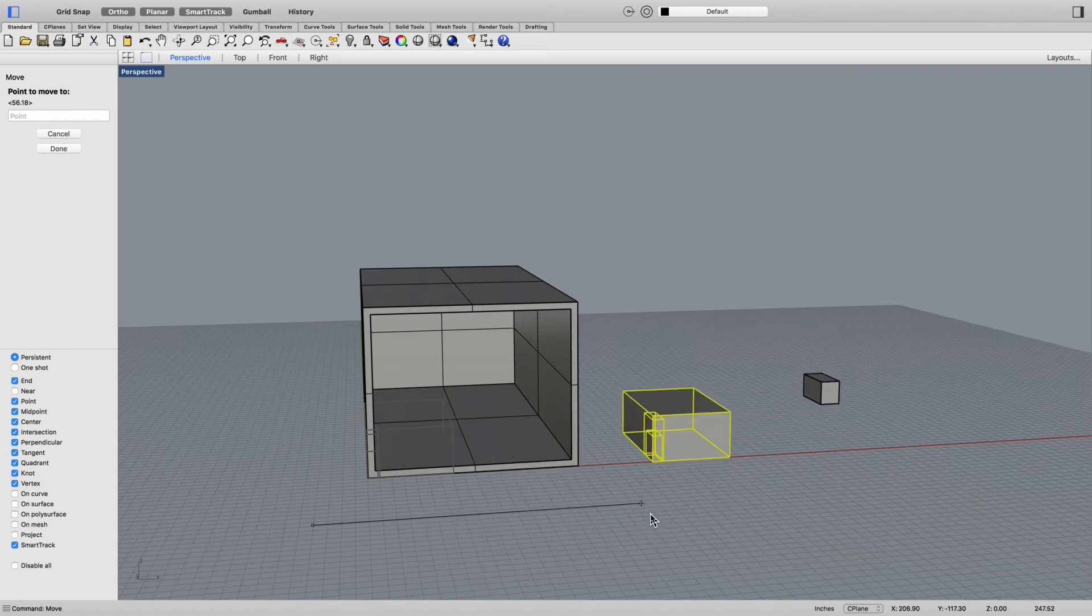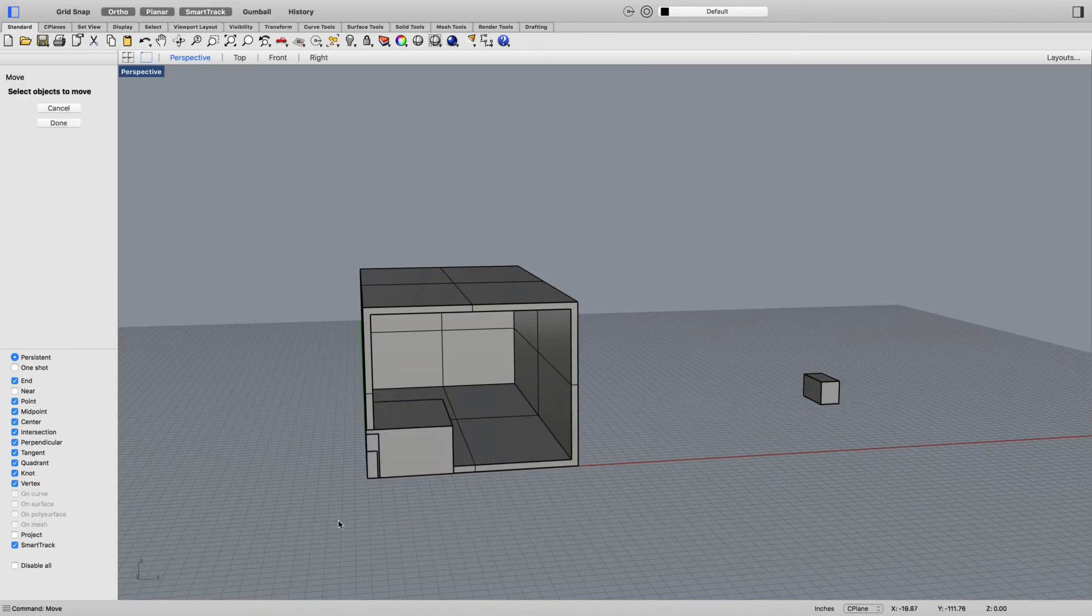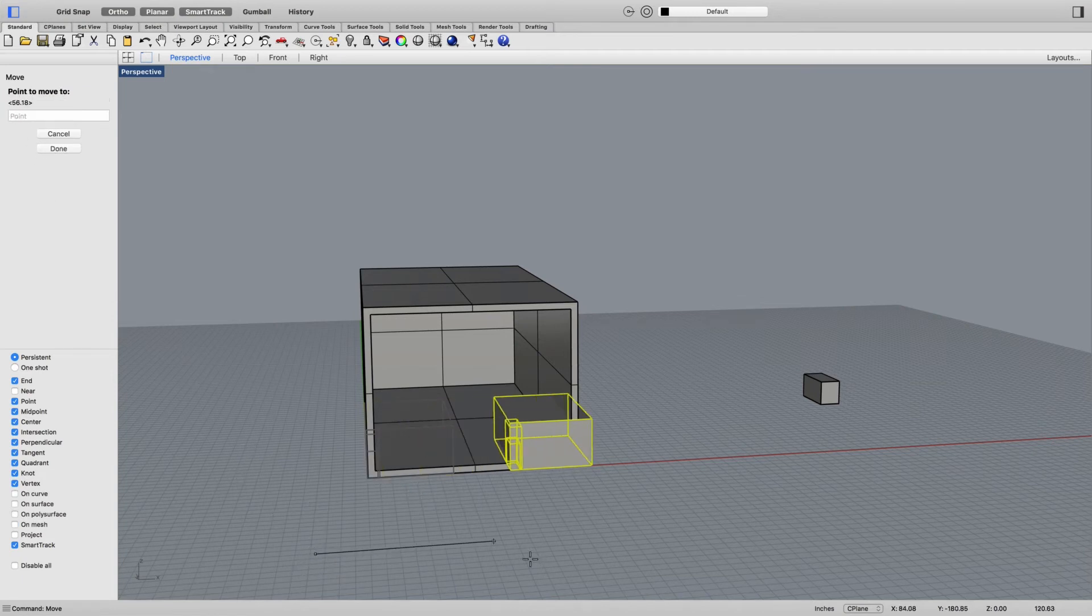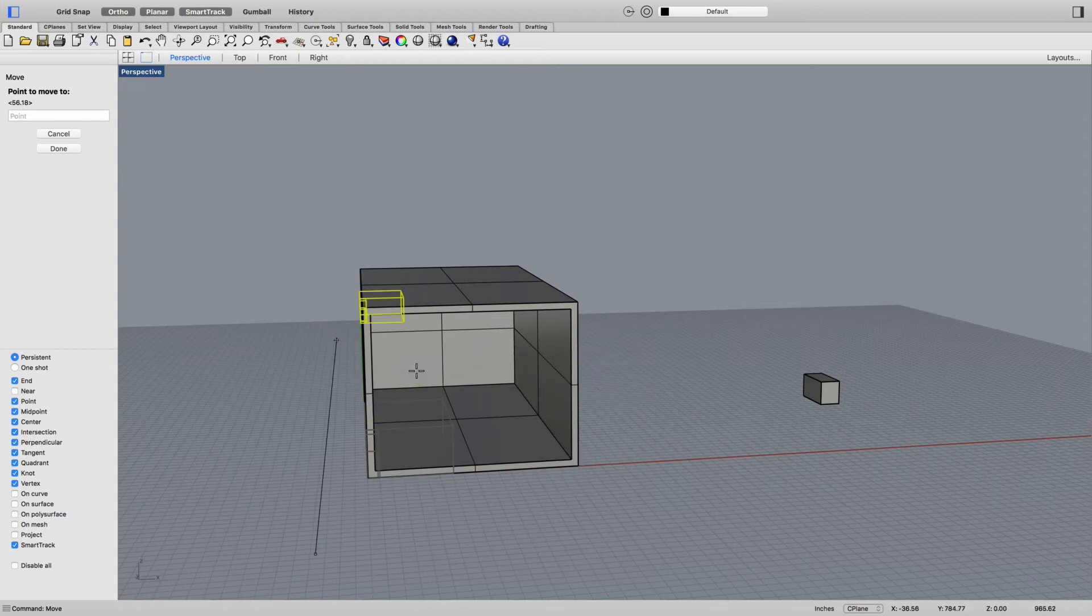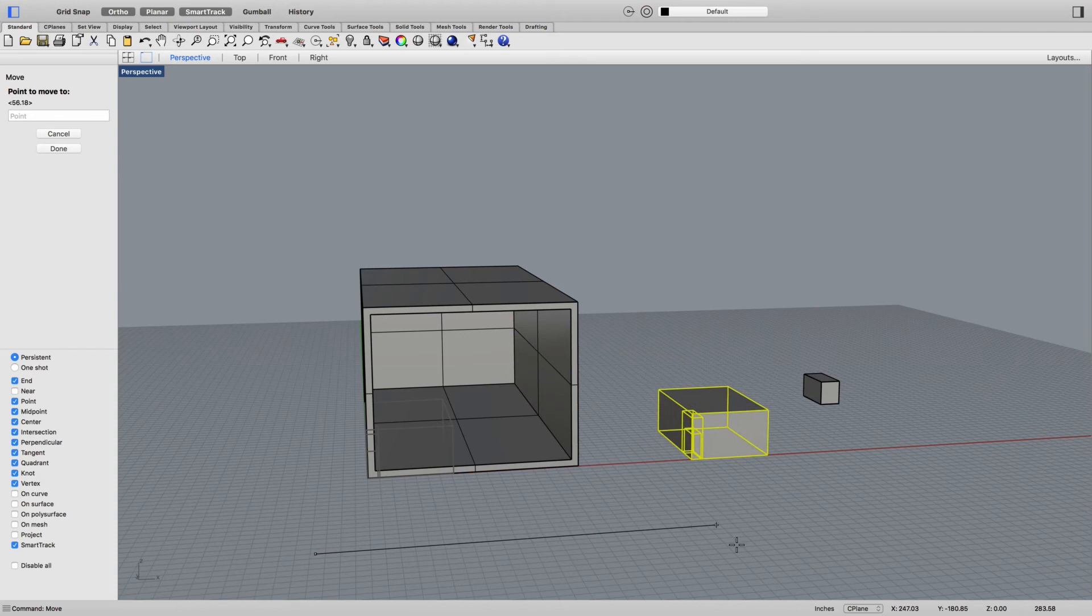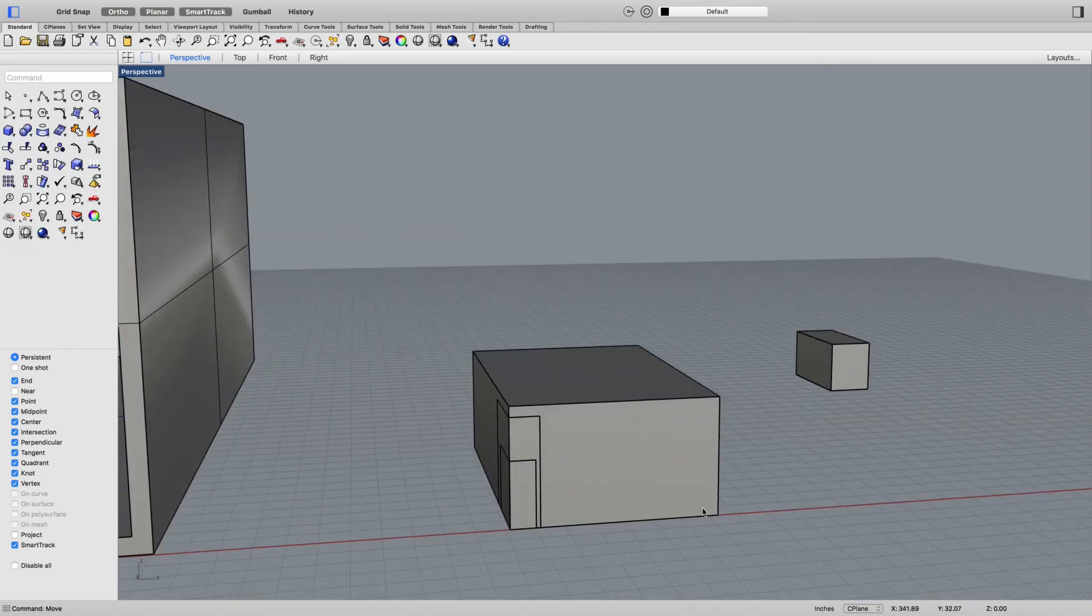When you move things, it says point to move from. Click out in the middle of nowhere so I don't accidentally snap on all of these different snap points and move it all over in space. And of course I've got ortho turned on so I can make sure that it's moving straight.